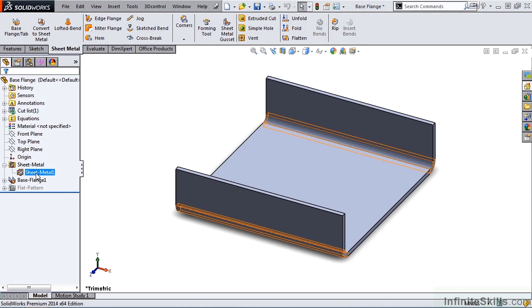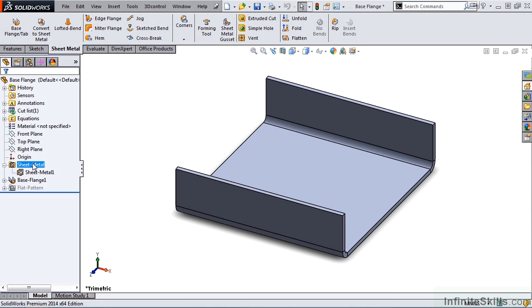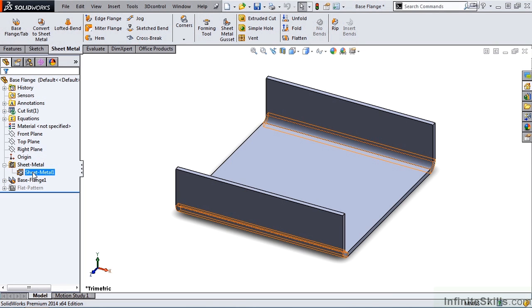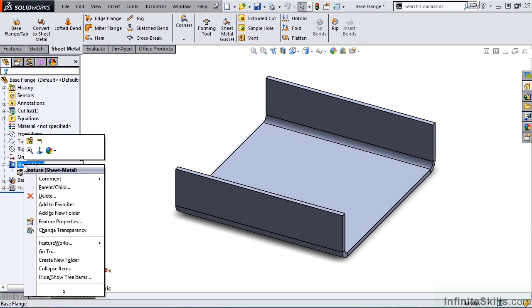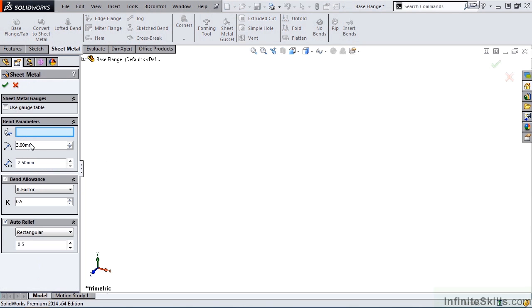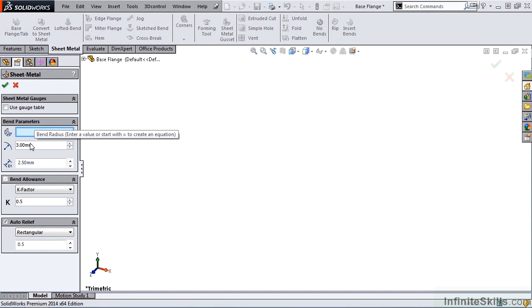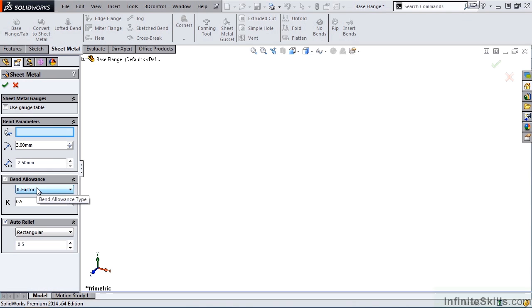You want to make sure if you have a multi-body sheet metal part, that you do expand this, if you do want to make changes to a specific body. That's not the case here, because we do not have a multi-body part, so I'm simply going to go up to Sheet Metal, Edit Feature, and there you have our Bend Allowance, which is not grayed out.